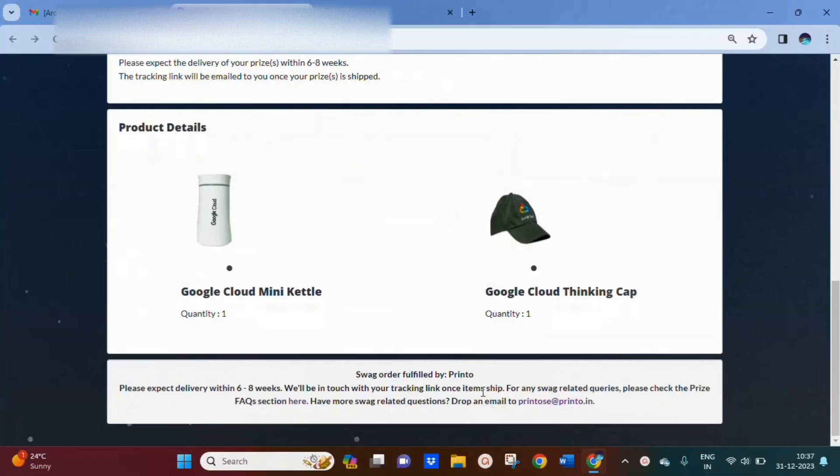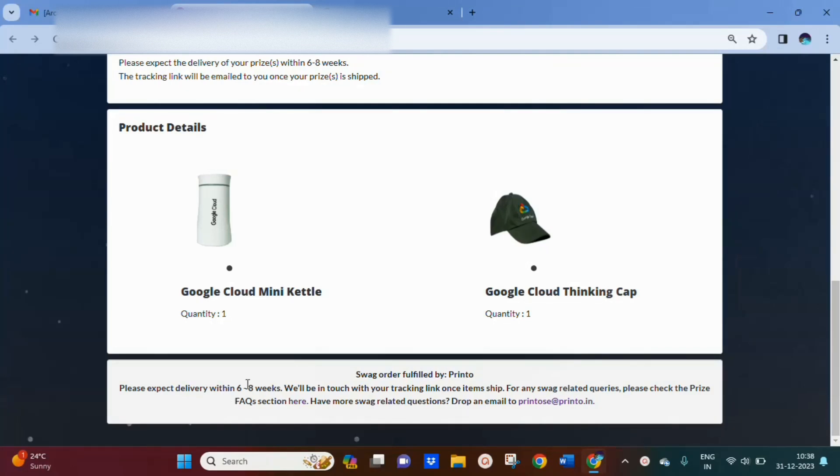You will receive this shipment within six to eight weeks. It may take longer, so have patience. Tracking details are provided.